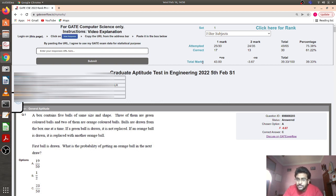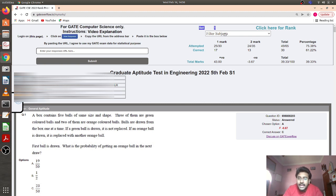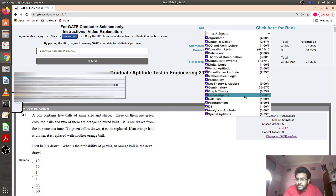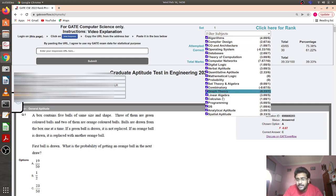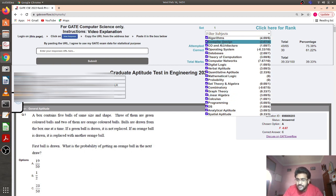For total marks, the total positive marks scored were 43, but with negative marking of minus 3.67, the total score is 39.33 out of 100. Since there is only one set in GATE 2022, set one is shown here. You can also see subject-wise performance — for example, this person got 4 out of 6 in Algorithms and 2.67 out of 4 in Compilers. You can filter by different subjects to check how you are performing in each.